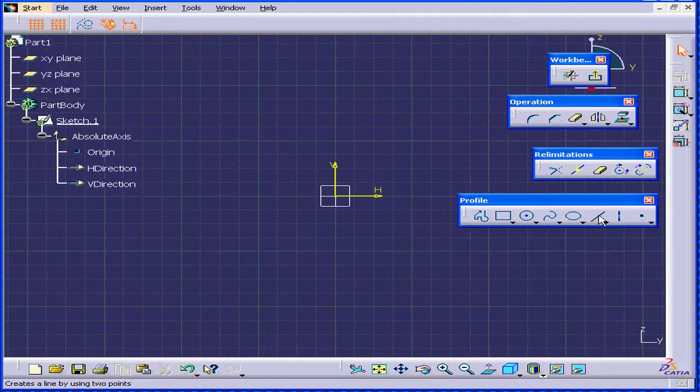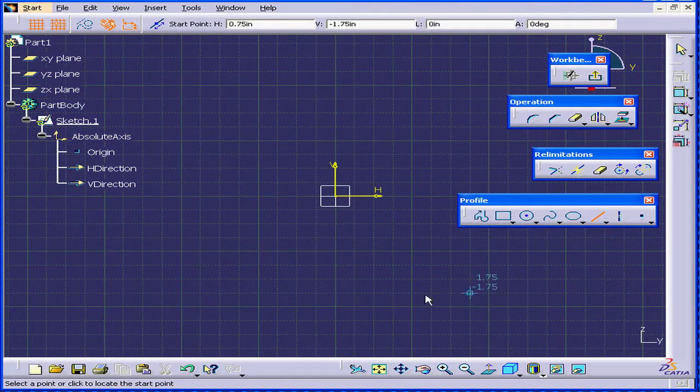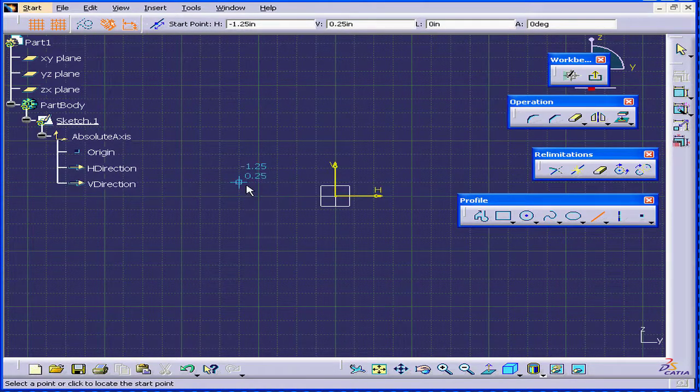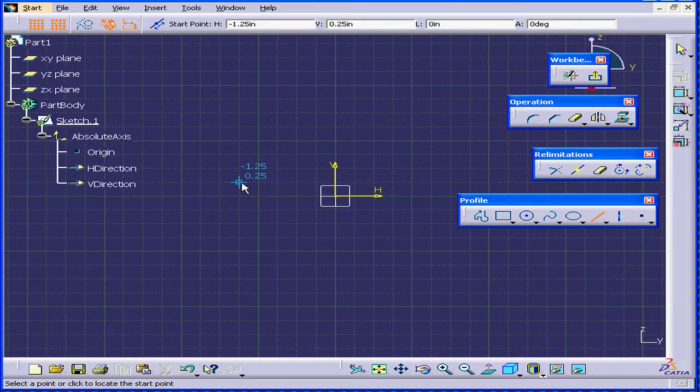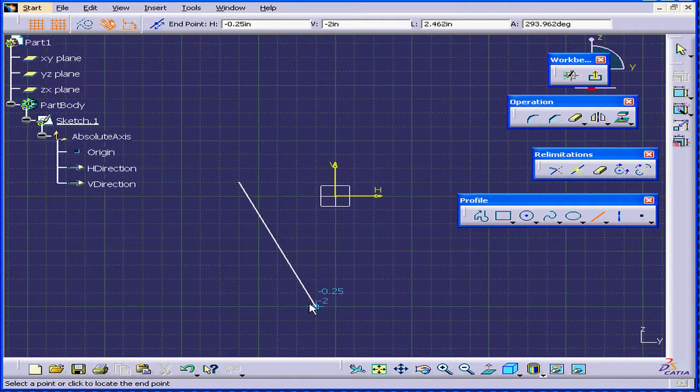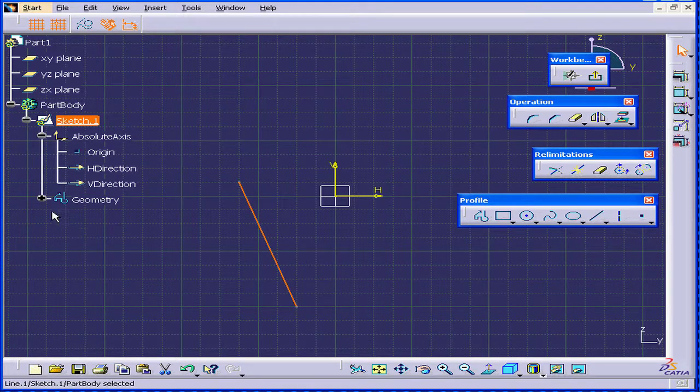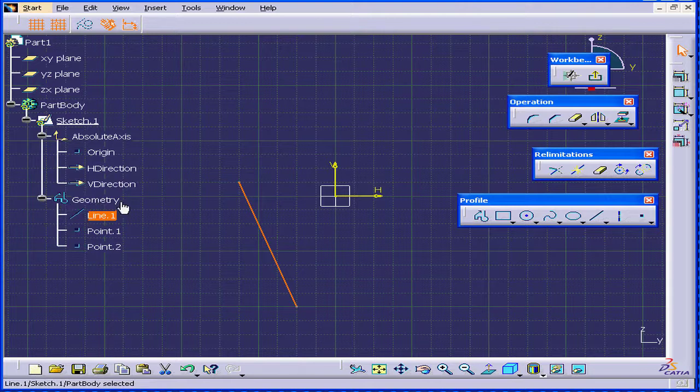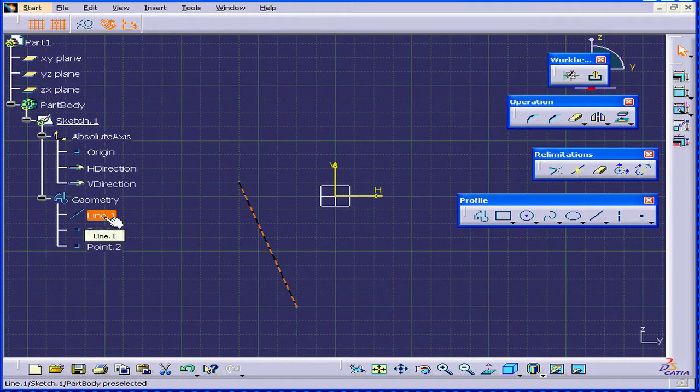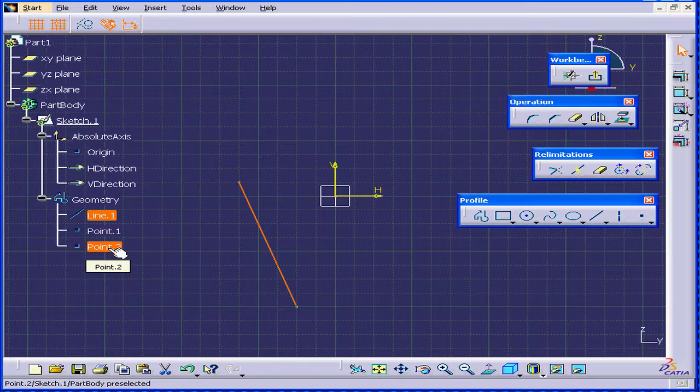I'm going to select the Line tool from the Profile toolbar and I'm going to create a line. OK, what's happened here? Catia has created a geometry branch. We see one line and two supported points.